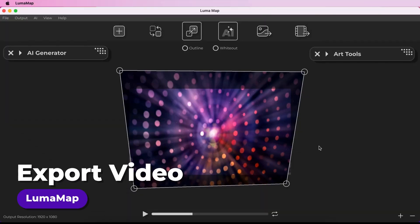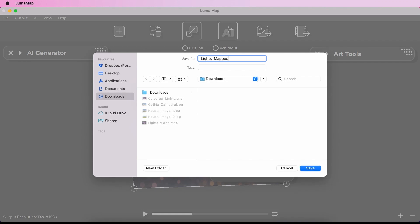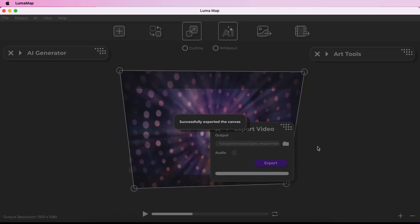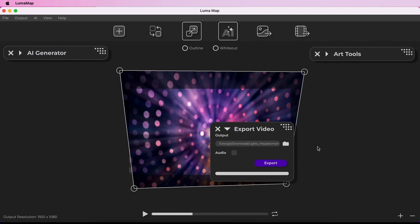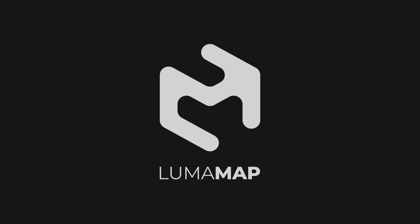You can export a video in your canvas by clicking the Export Video icon on the toolbar. Set a destination and file name by clicking the folder icon, and use the checkbox to enable or disable audio in your export. Once you click Export, a progress bar displays how much of the export process has been completed. Note that you cannot use Export Video when an image is in your canvas, or when there is painting on the canvas.